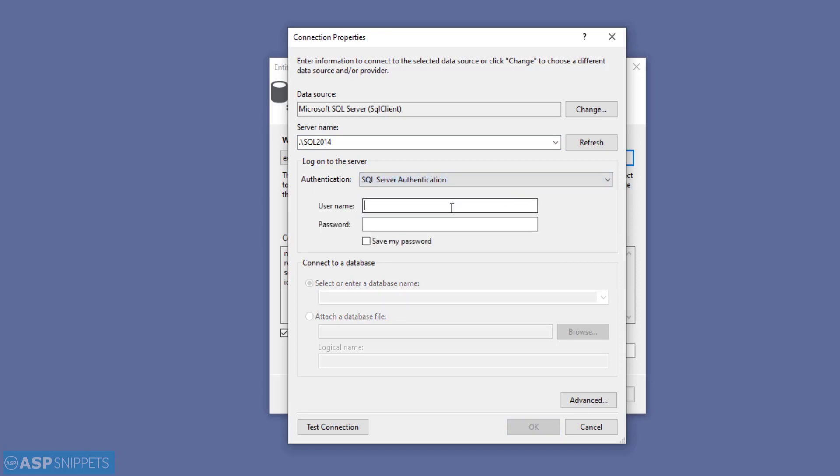If you don't know the machine name, you can put it as dot. Now as you can see, I am putting the username and password of SQL Server in the authentication section.